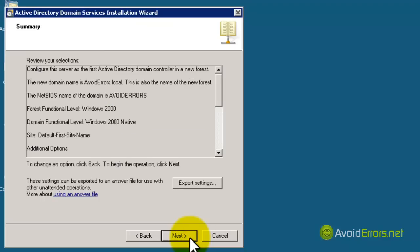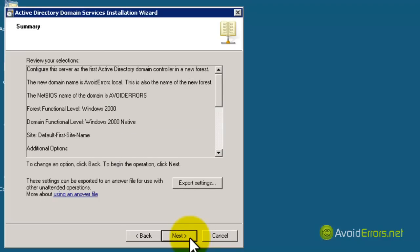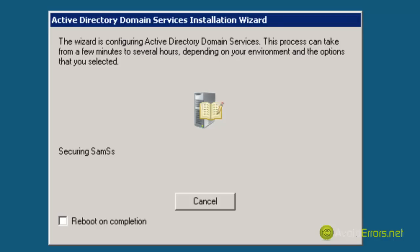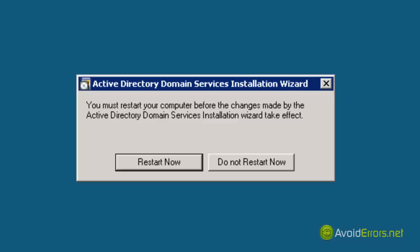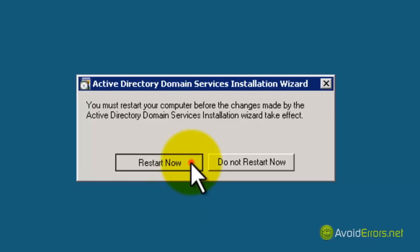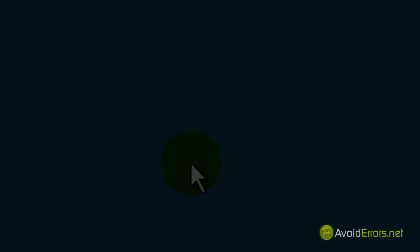Click Next to confirm the installation, and that's it. This will take like 10 to 20 minutes. When it's done, it's going to ask you to reboot. And hopefully, once you reboot, your Active Directory will be installed.